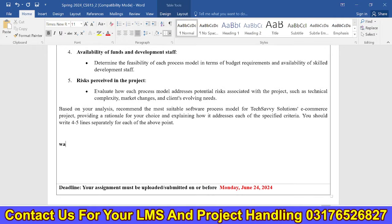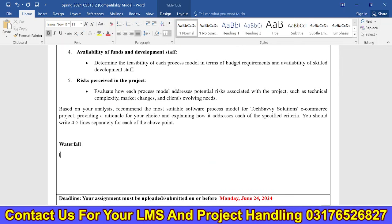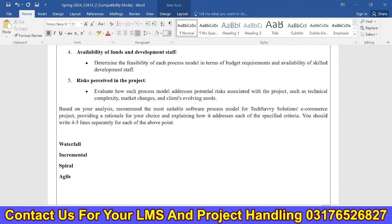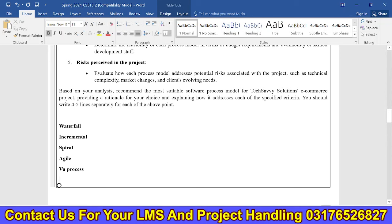We have many different models of the project which we have seen, including the waterfall model, incremental model, spiral model, and other various process models. We have to keep a lot of strategies in mind for the time.